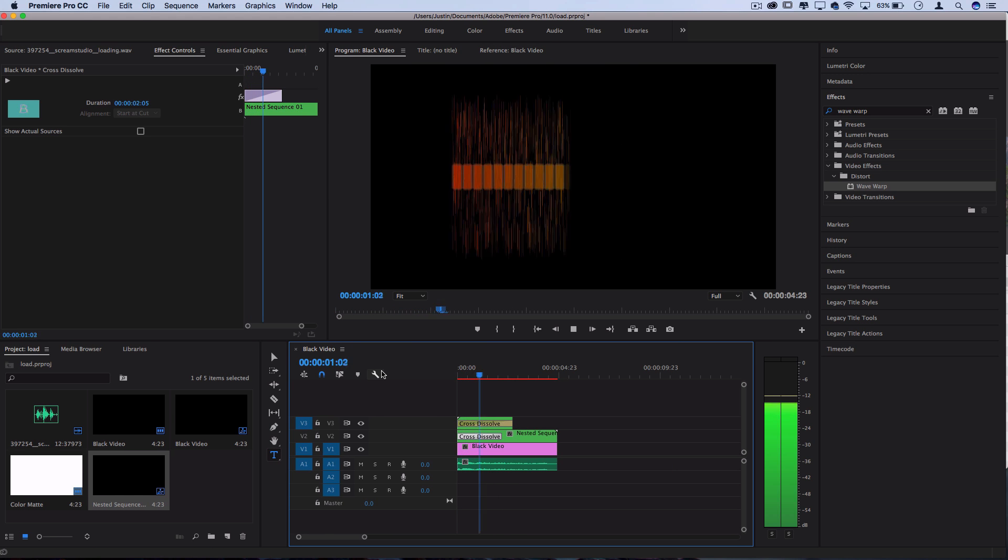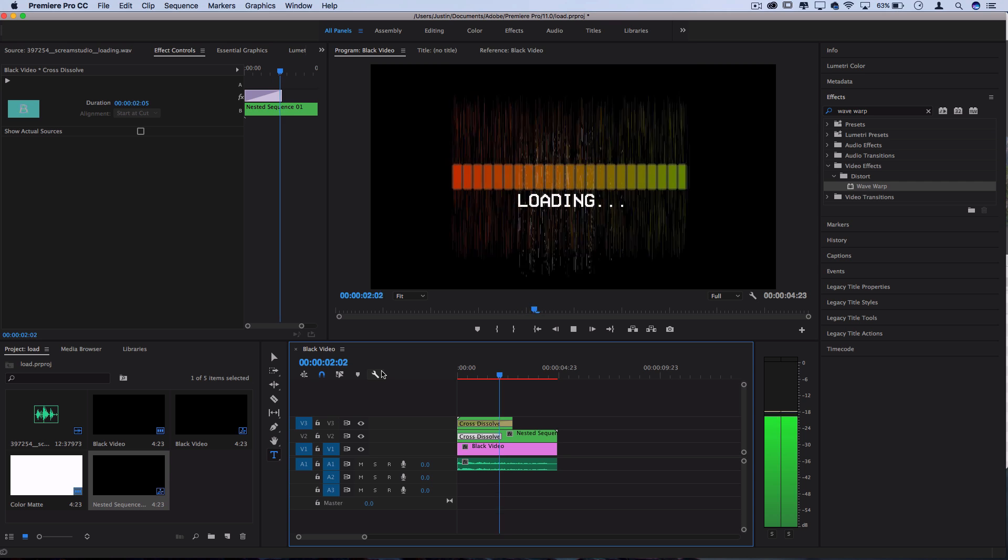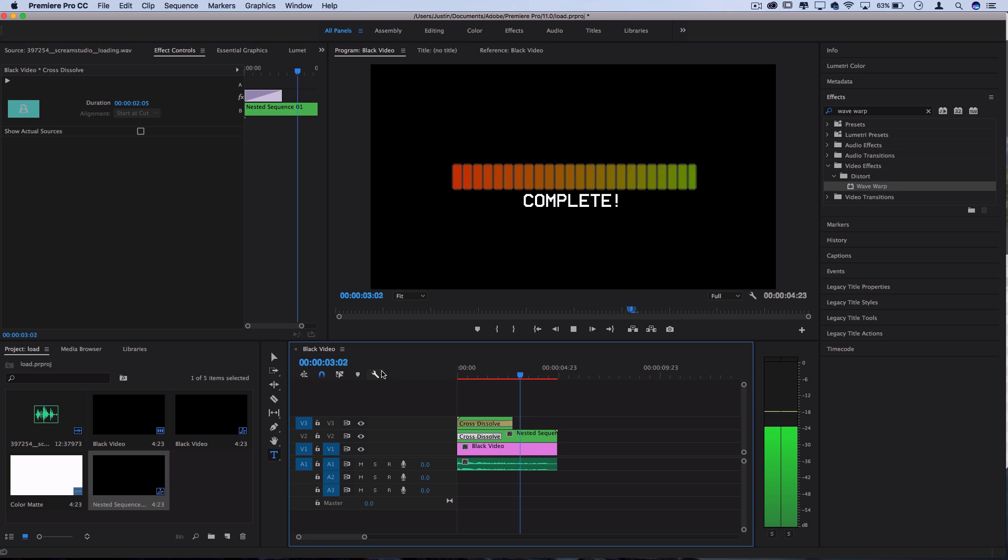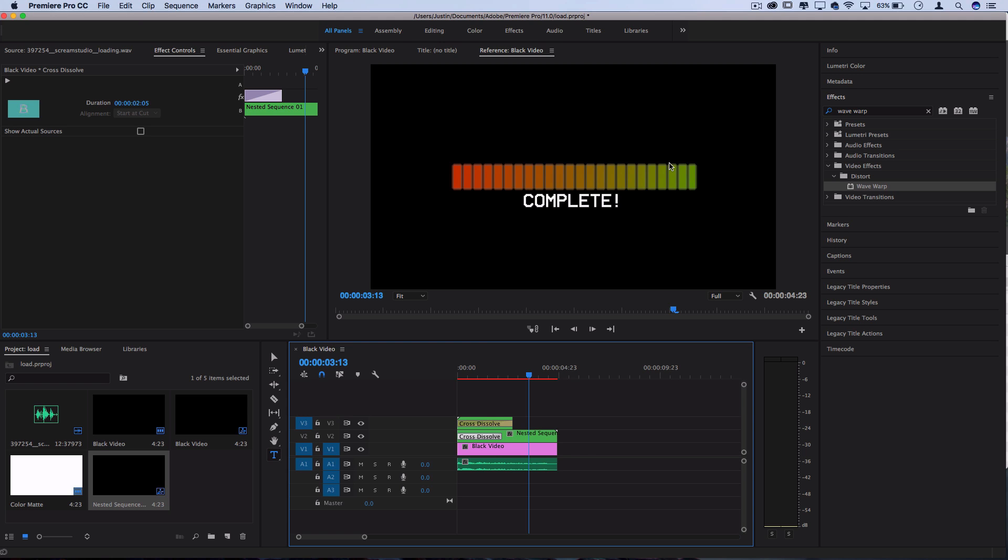So in the end, you get this interesting loading bar effect. And even if you may not ever want to create this loading bar in Premiere Pro, it'd probably be more clean to do it in After Effects. Through this fun project, hopefully you learned about different effects like the generating ramp tools, cropping, wave warp, nesting sequences, and all those things we did in the process.